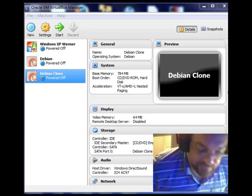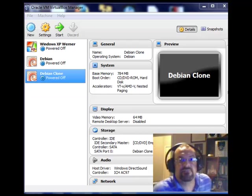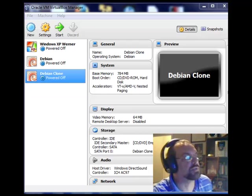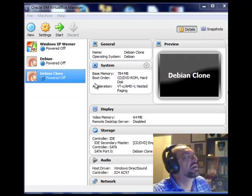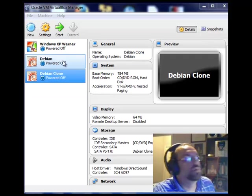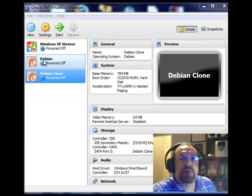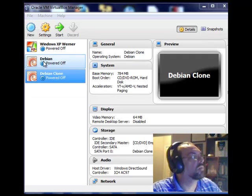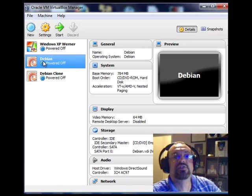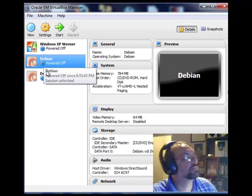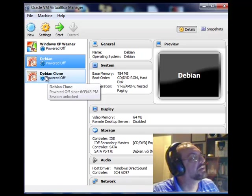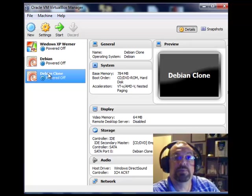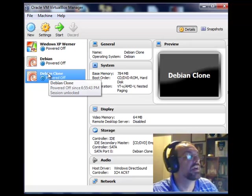One more thing that I want to show you here, it's very important about VirtualBox. If you recall, if you look back and you recall, what I did was I cloned this original machine. So it's called Debian Clone.